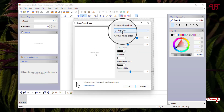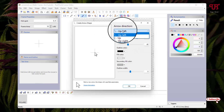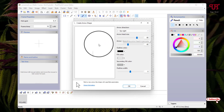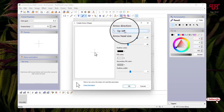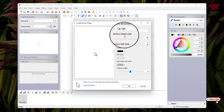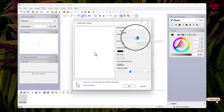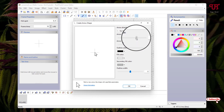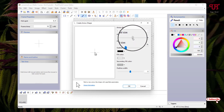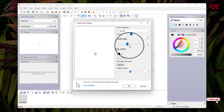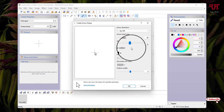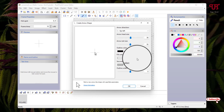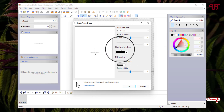You can select the direction — whether you want it up-left or up-right, whichever direction you want. I'll keep it as up-left. You can also increase or decrease the head size — I'll set it to 56. And you can increase or decrease the tail size — I'll just keep it at 50.